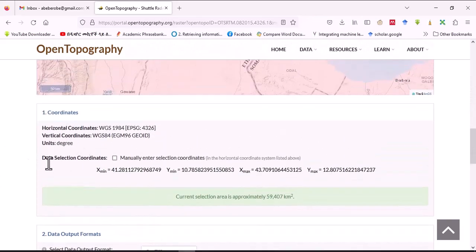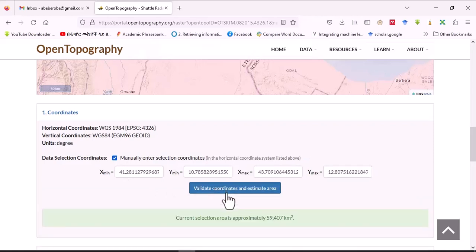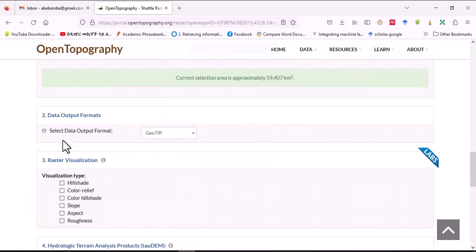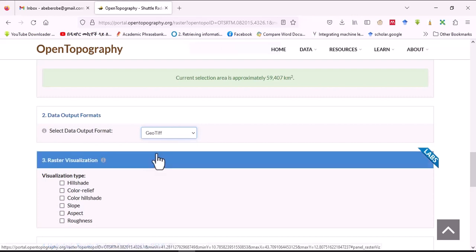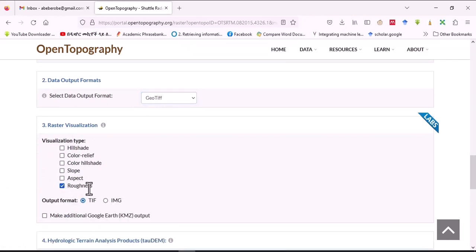Here the coordinates are selected. The coordinate system is manually selected, and the estimated area of our selection is about 59,407 square kilometers. Under output formats, we have different options — grid, image, and others. For raster processing, I prefer this option.